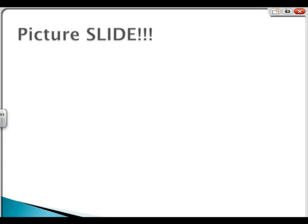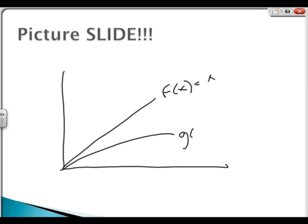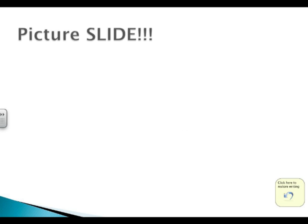For the graphical example of Big Omega, we have function f of x equals x and function g of x equals the square root of x. We'll have c equals 1 for multiplying against g of x. We'll have k equals 2 because when they equal 1 they're the same. You can clearly see that f of x grows faster than g of x.